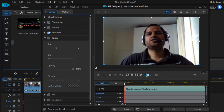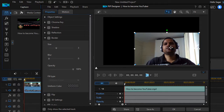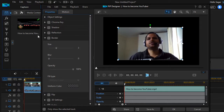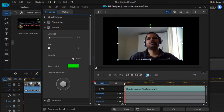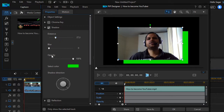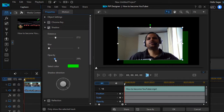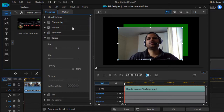The next thing you can do is add a shadow to your clip. Let me resize this clip and move it to the center. Click on the shadow option and select the color of the shadow. As you can see, the shadow is now displayed. You can also change the opacity of the shadow and change the shadow direction.